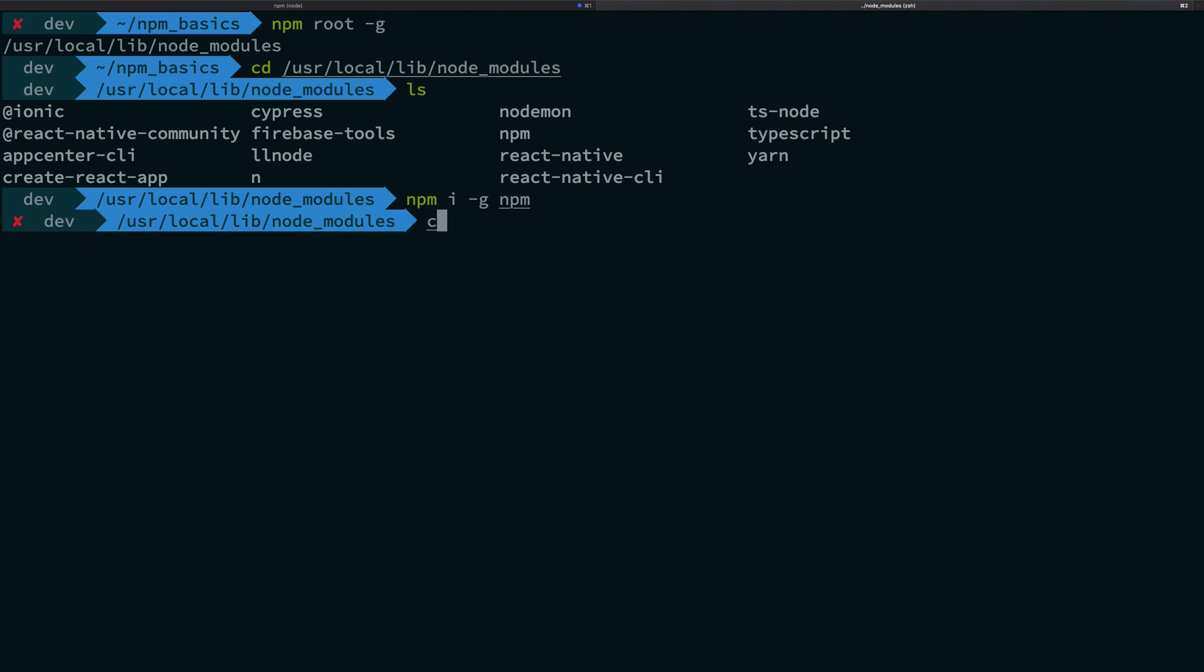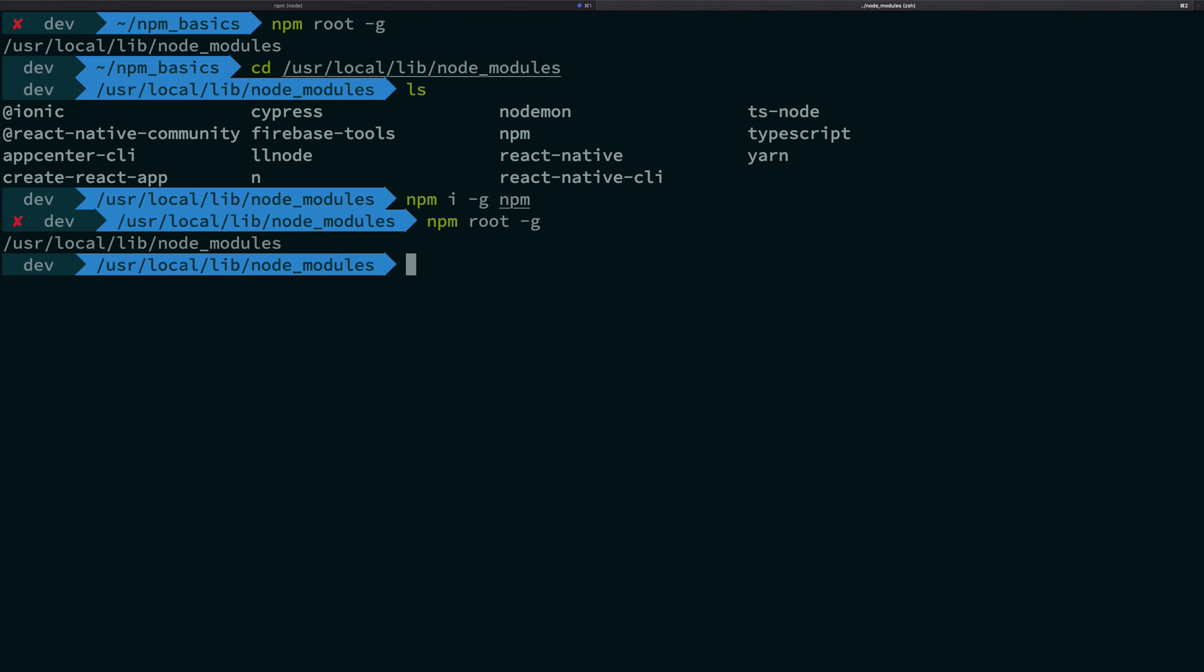So, yeah, that's basically it. That's how you find npm root -g anywhere. npm root -g just works out of the box, right? So, anywhere you run it, it will give you the location where your node modules are installed. So, that's how you find them.